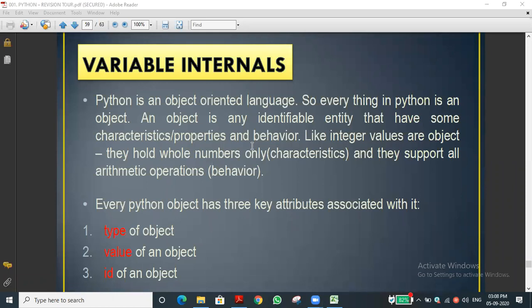Today we'll learn how to find the data type of a variable, and where in the computer the value is stored — using the id() function. We will also see what value is stored in a variable.